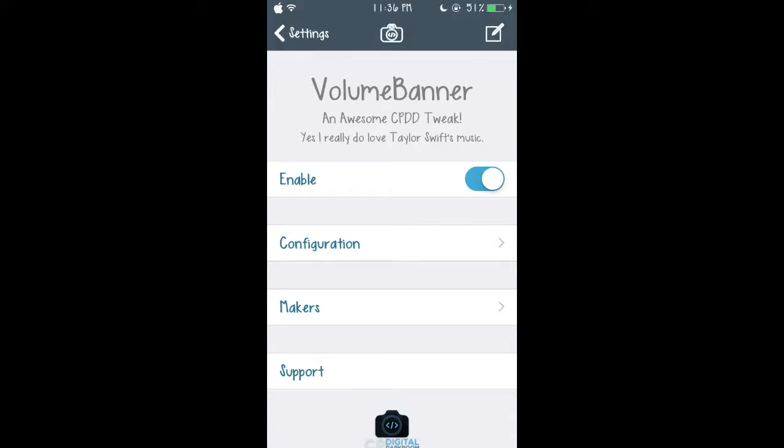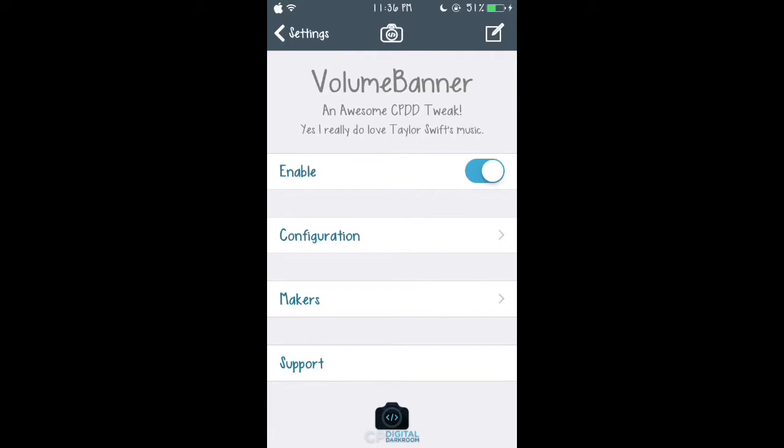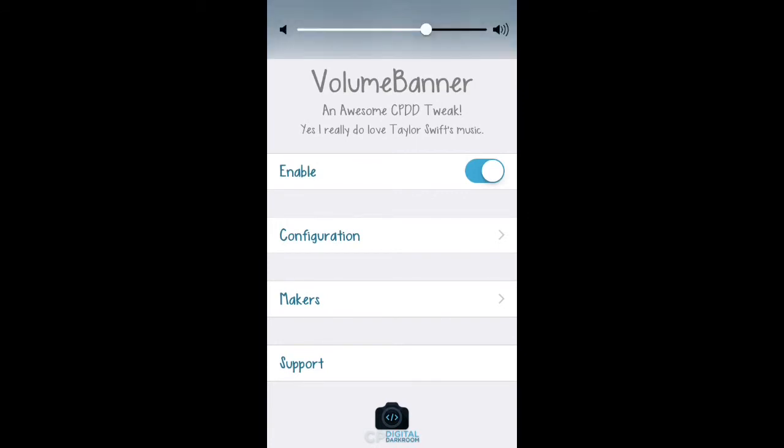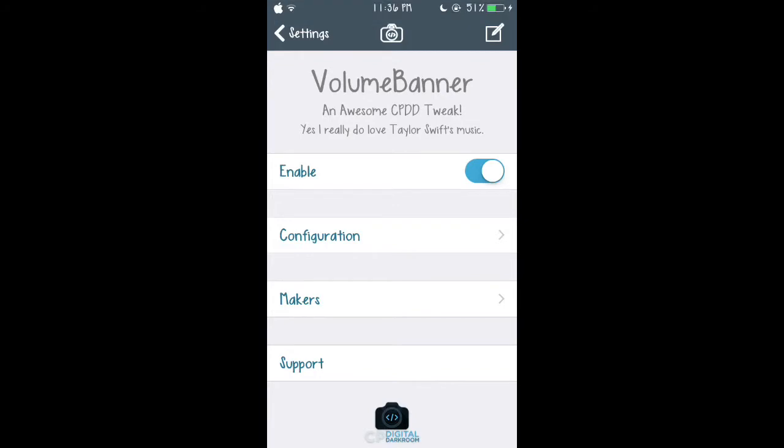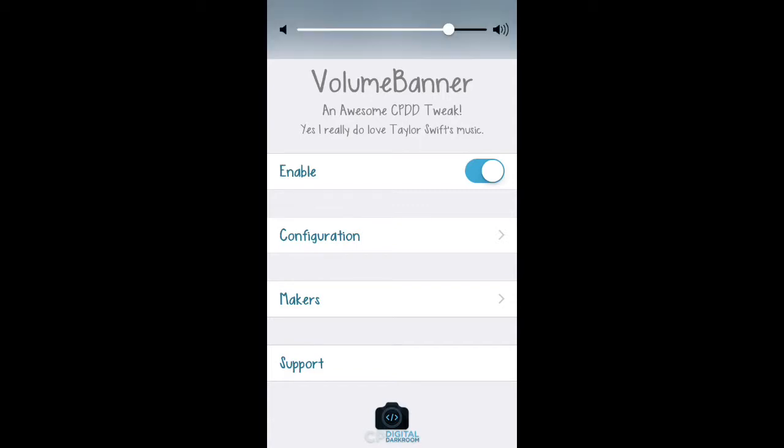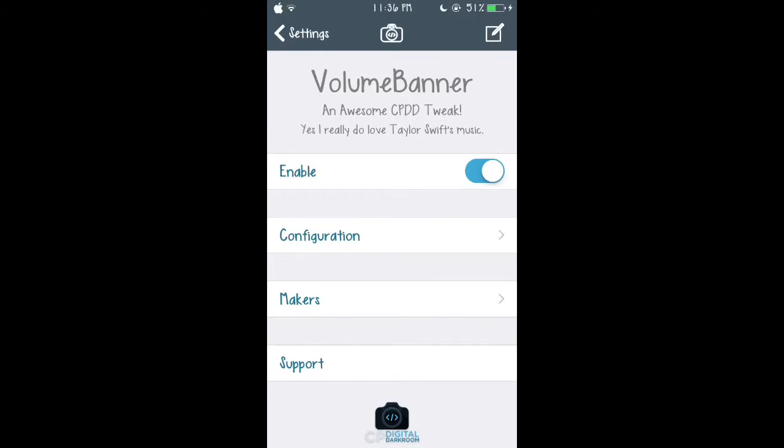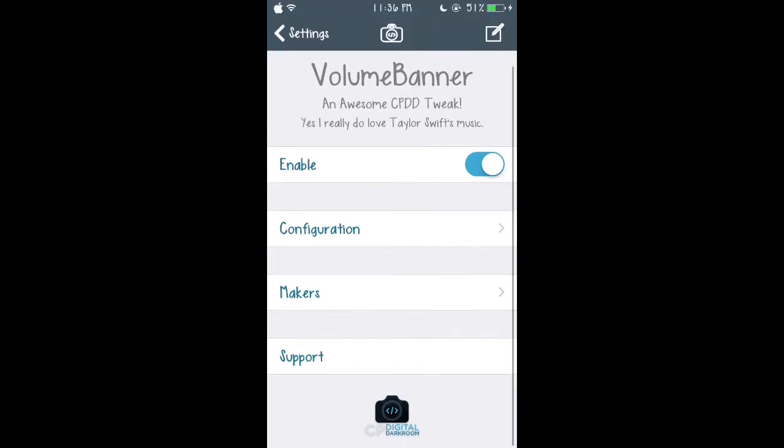So when you're like, as you see here I'm trying to show you guys, it's not going to get in the middle how it used to. It actually goes on the top so that it doesn't really bug you and it goes up really fast. Whereas the other one, the original volume, it would take its sweet time and this one when I'm putting the volume up you can just make it go away. Okay it didn't work but yeah you guys get the point. That's VolumeBanner.